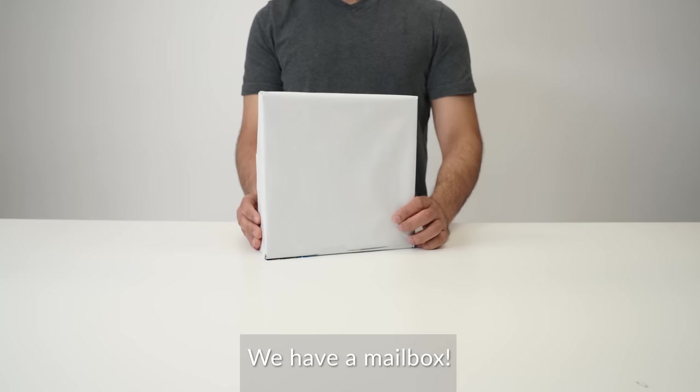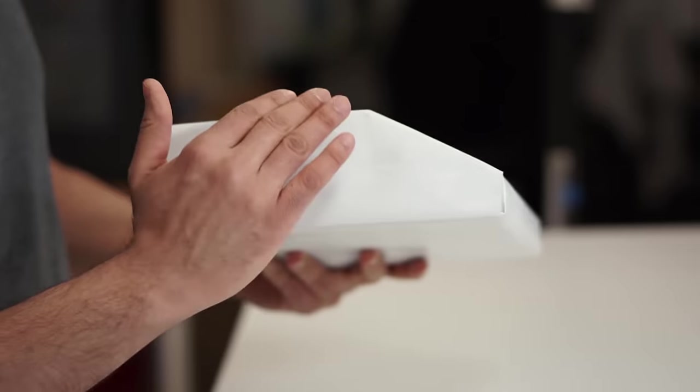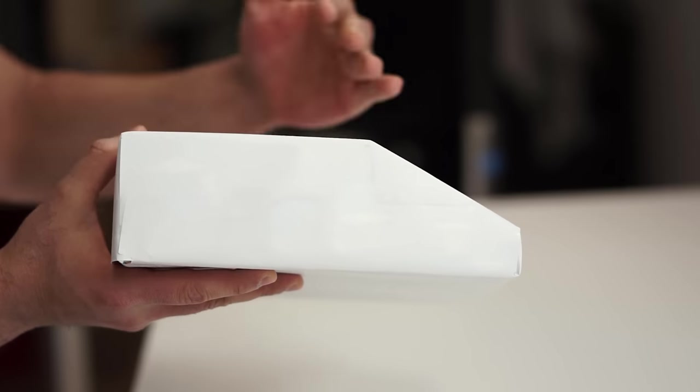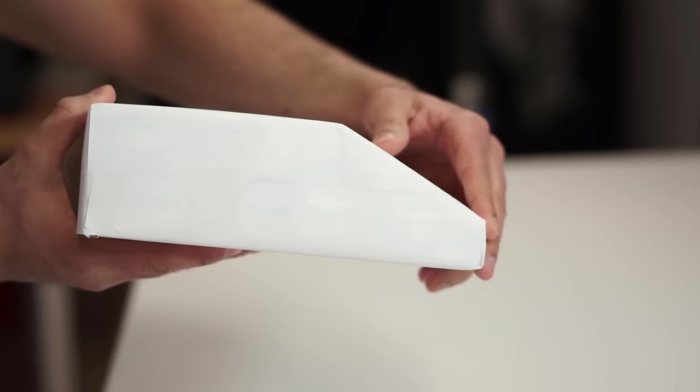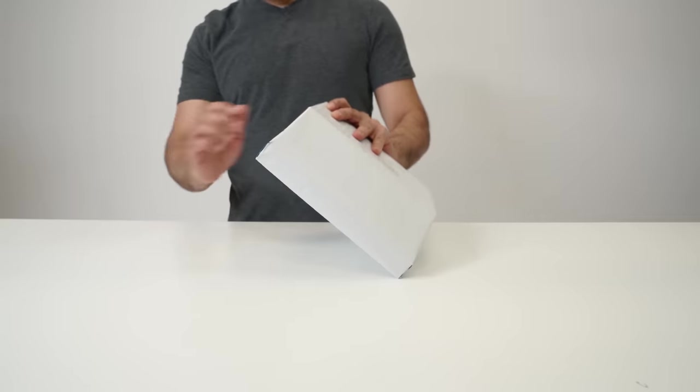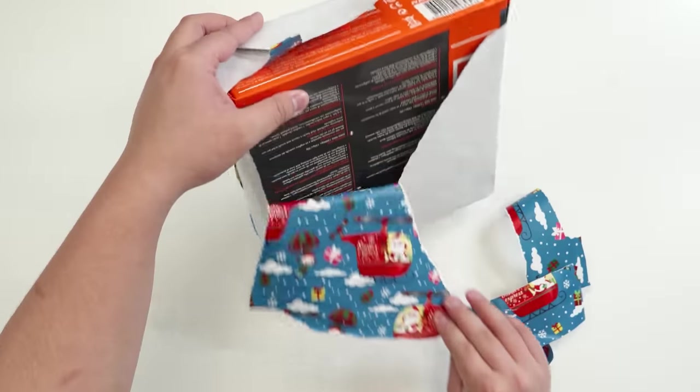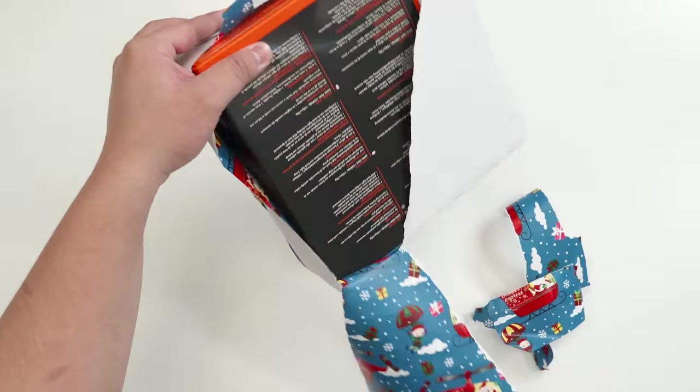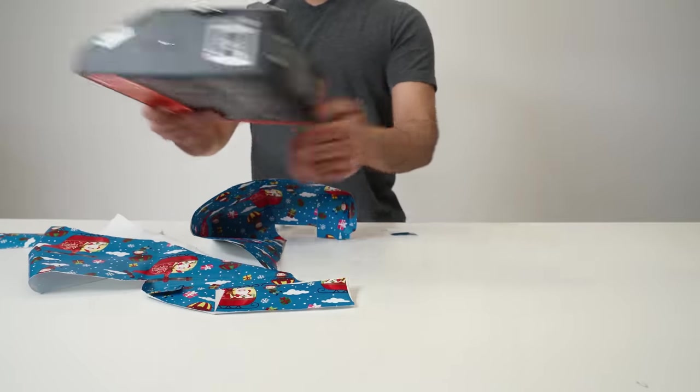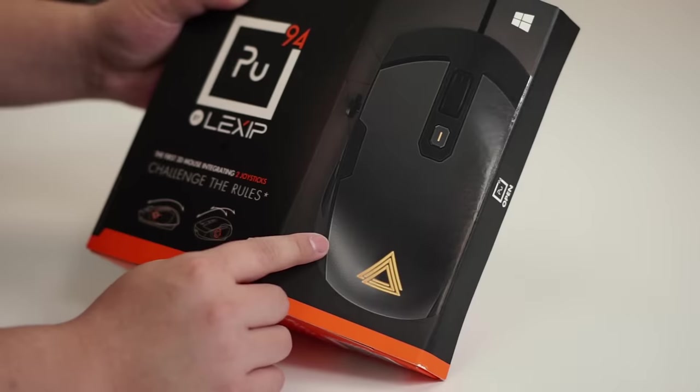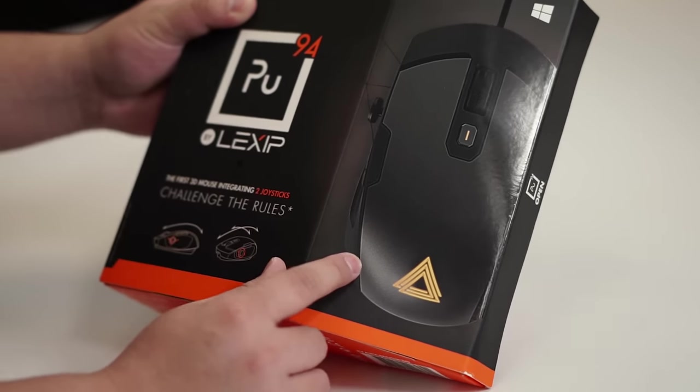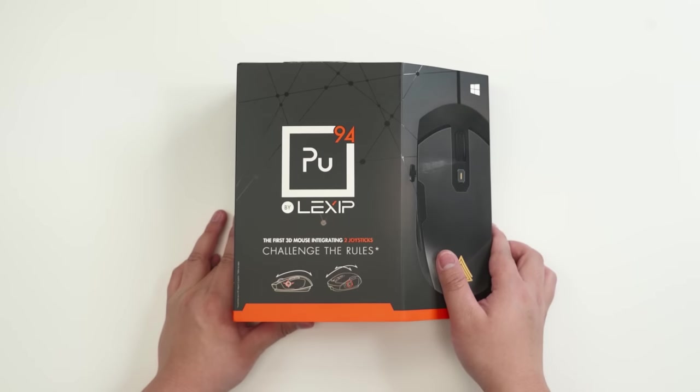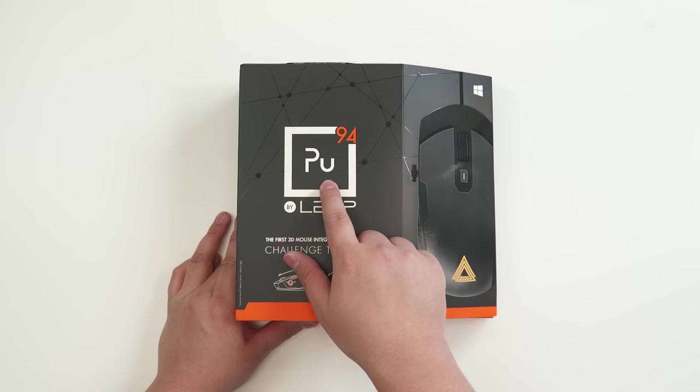We have a mailbox. I don't know what this is, but this is not something that we usually get. Let's unwrap. Oh, it's a mouse. Okay, nice fancy giant picture of it right here. This is by Lexip. It's called the PU-94.